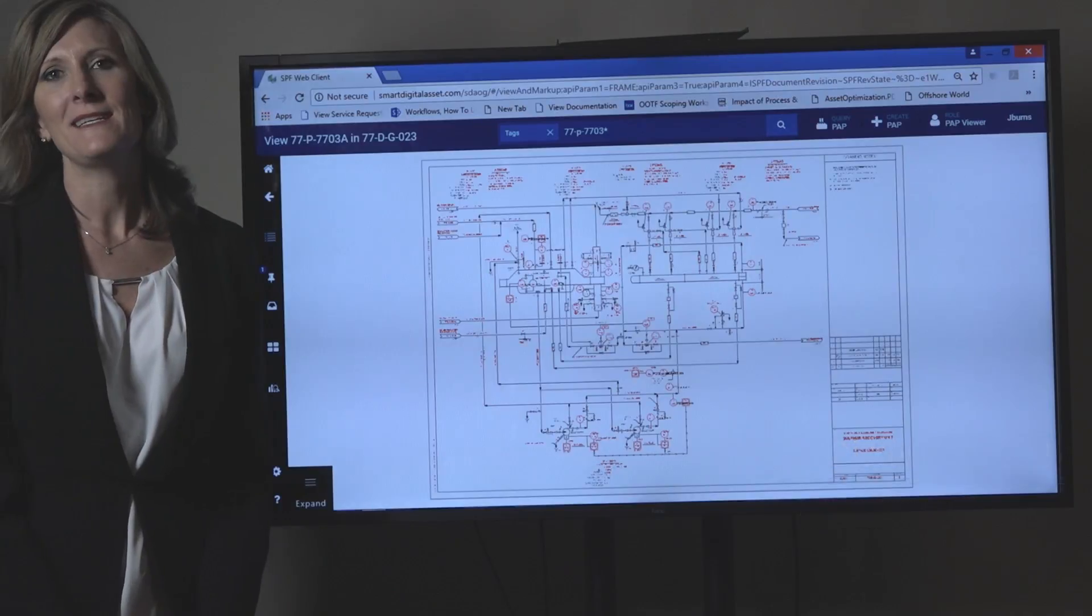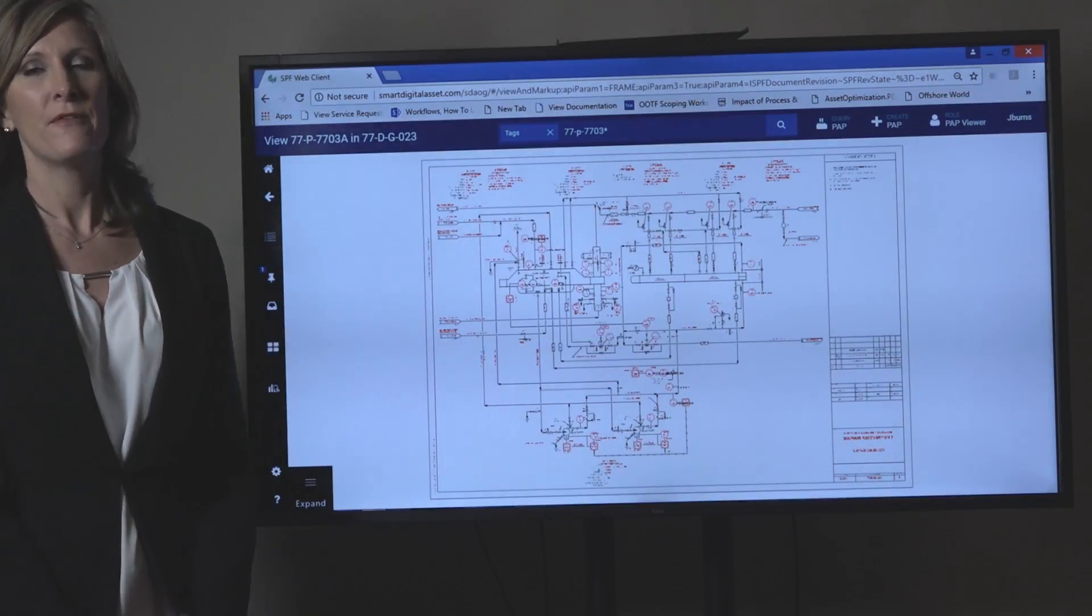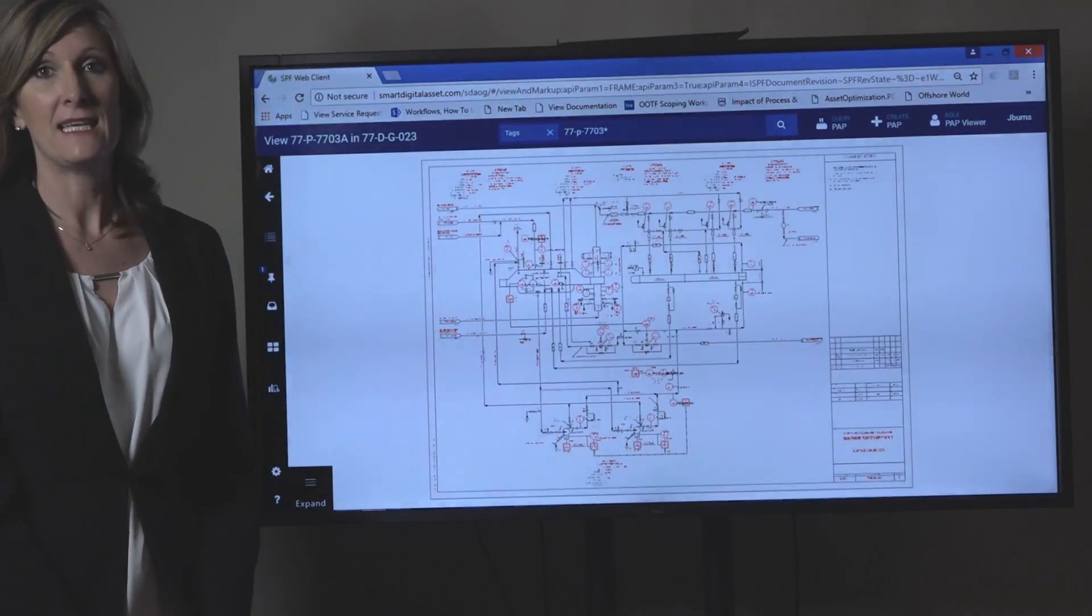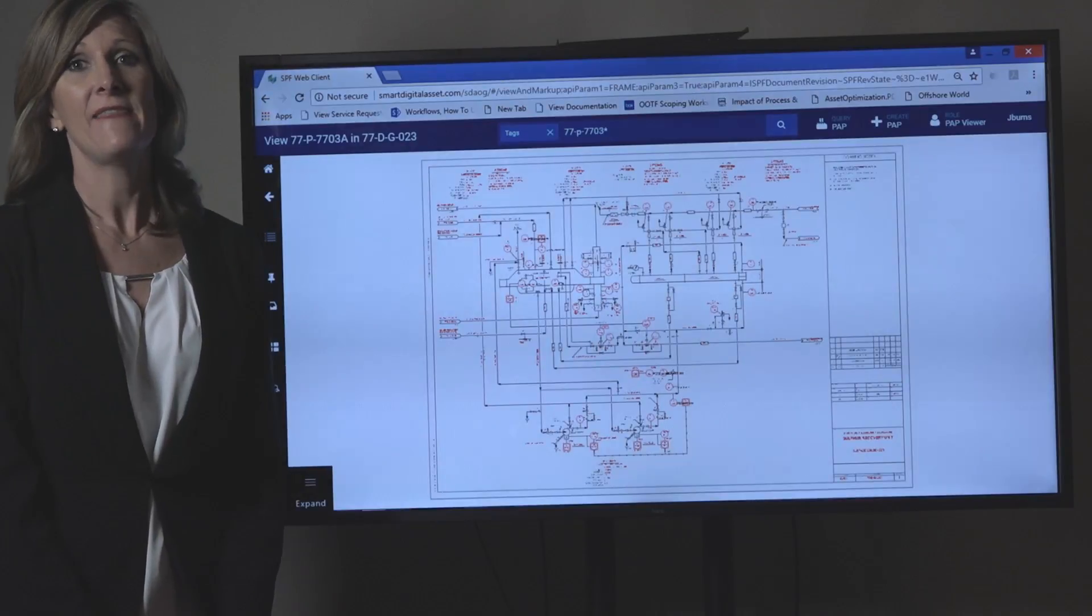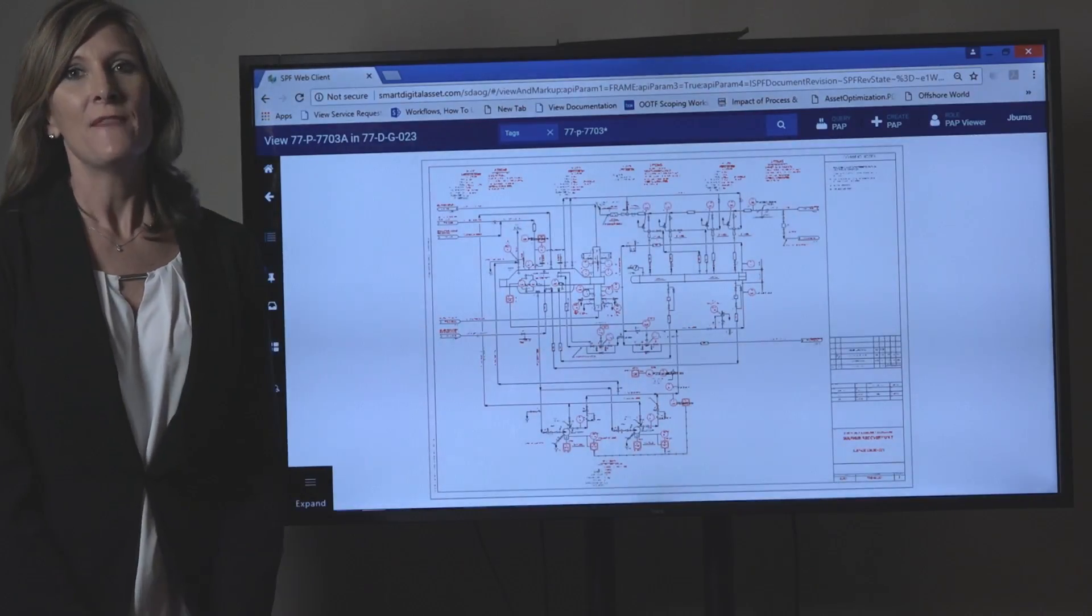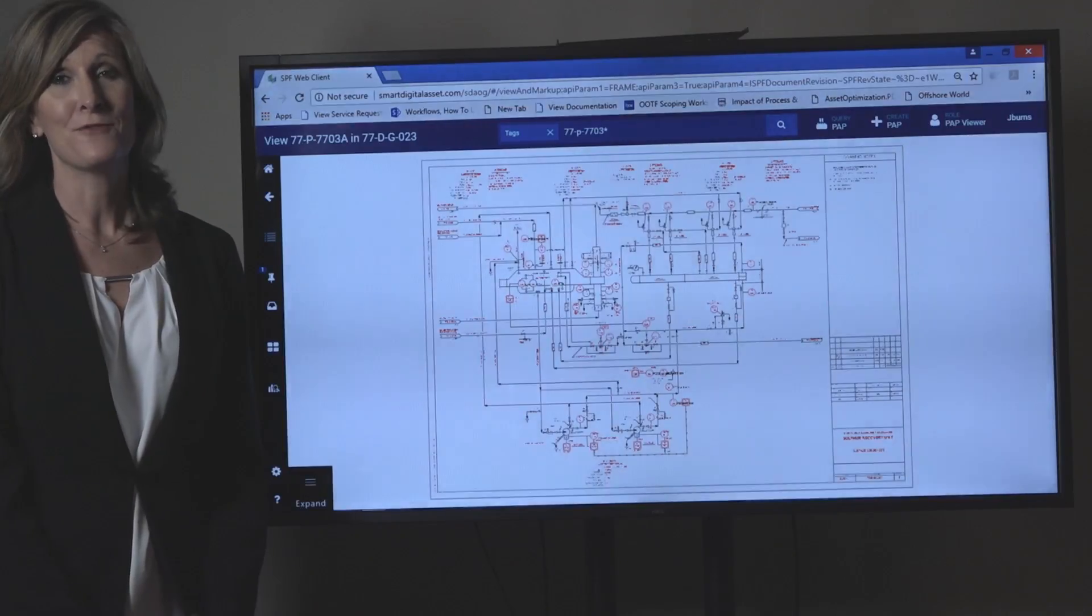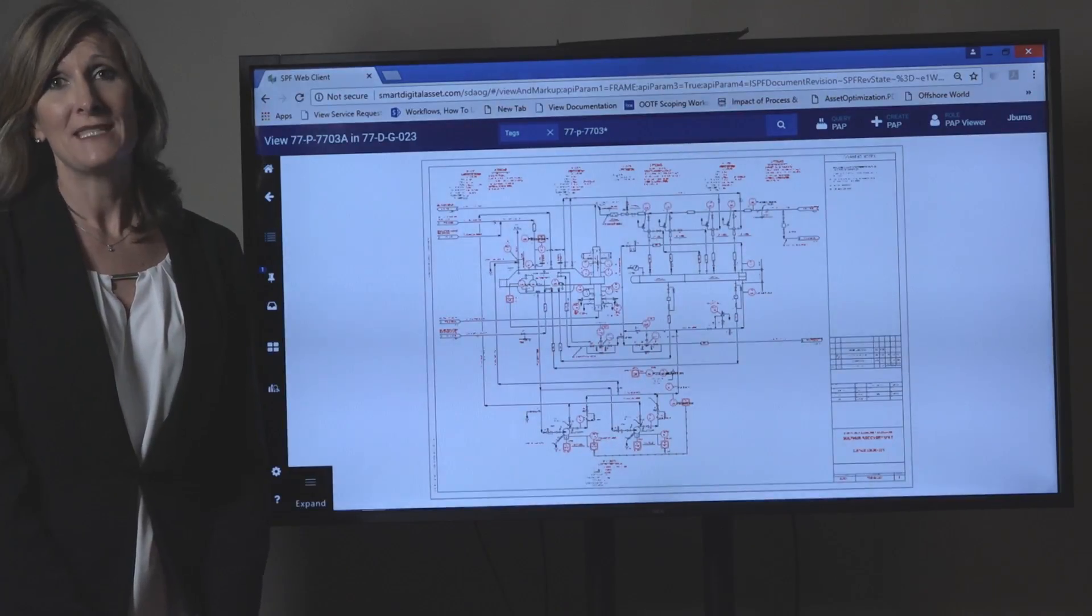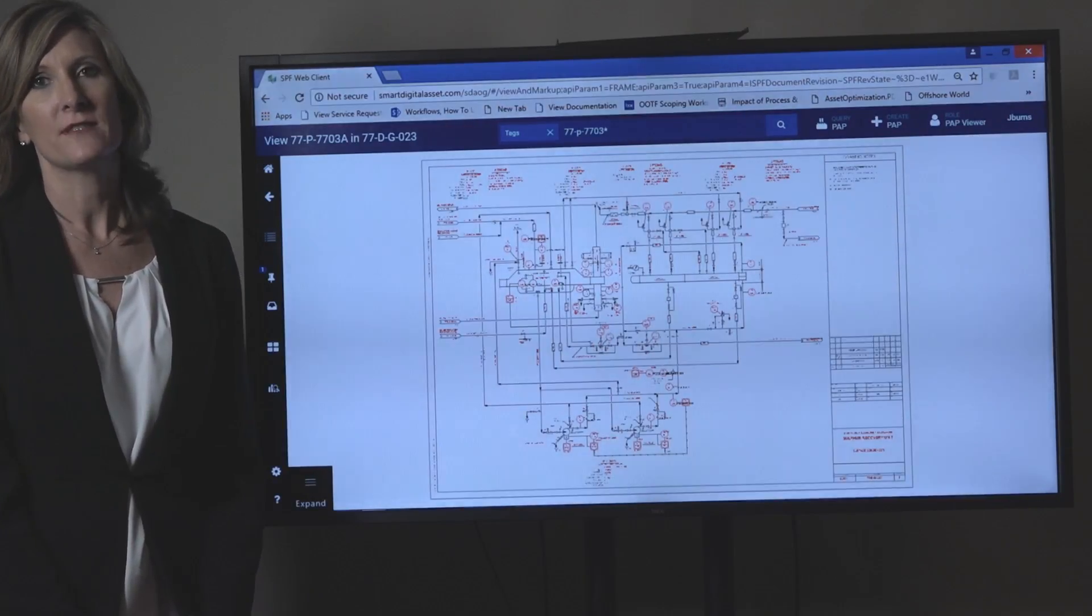Imagine if your PNIDs could be the digital roadmap for your facility, connected to information about the assets, and that information connected to other information.